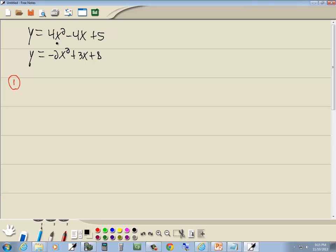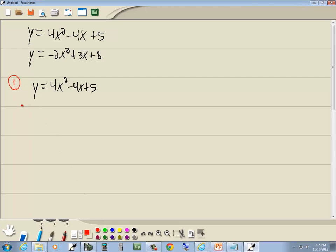Step one: we want to solve the equation with the smallest powers. It doesn't matter which one you pick — they both have the same powers — so choose this one: y is equal to 4x squared minus 4x plus 5. We want to solve for the variable with the smallest power. Since y is to the first power, it's already solved for y, so that's done.